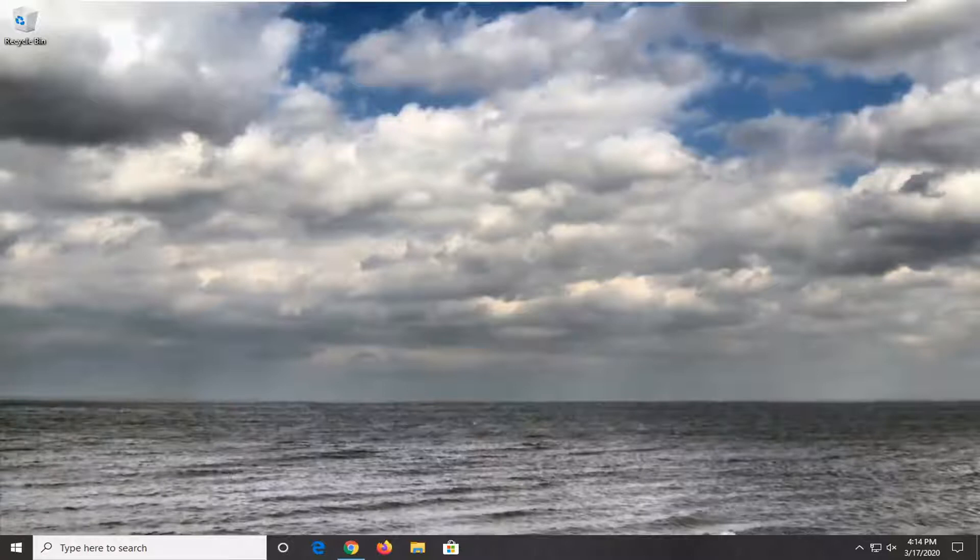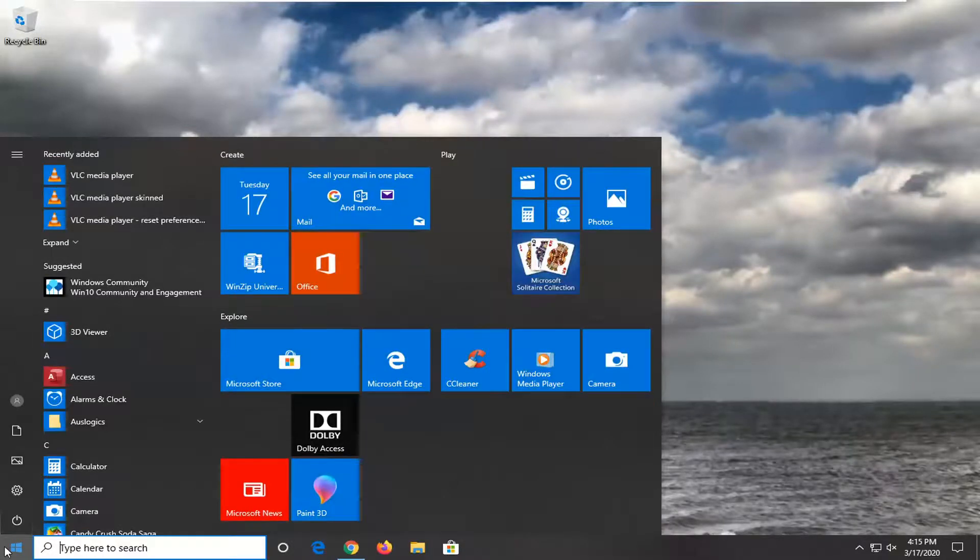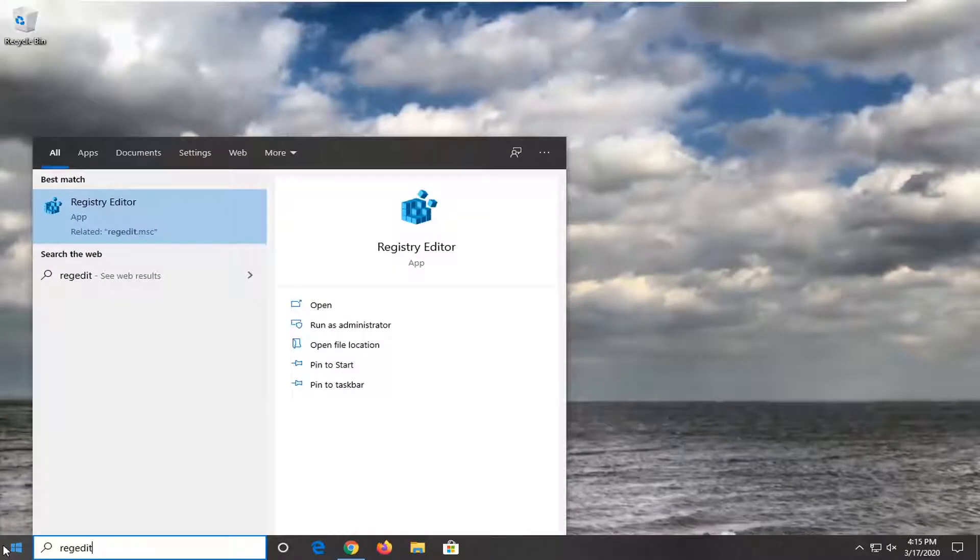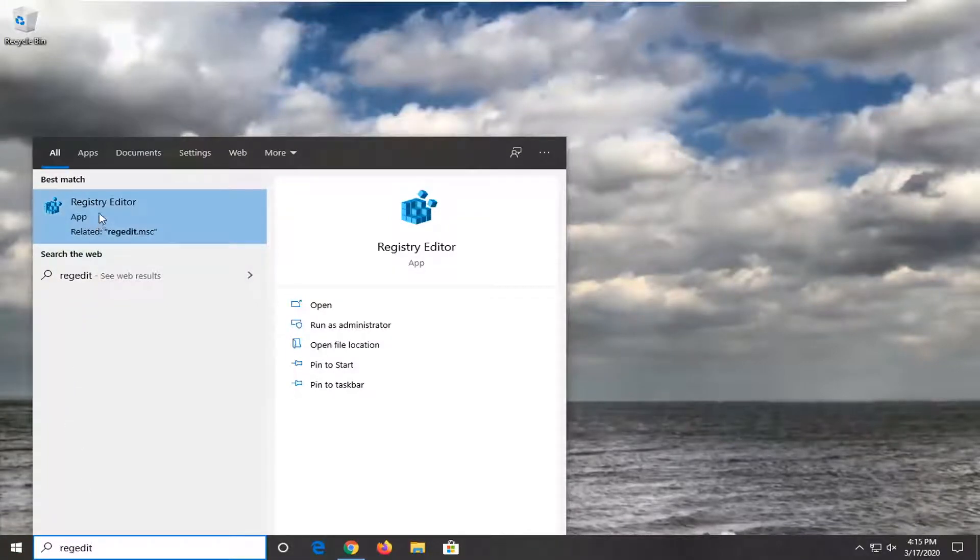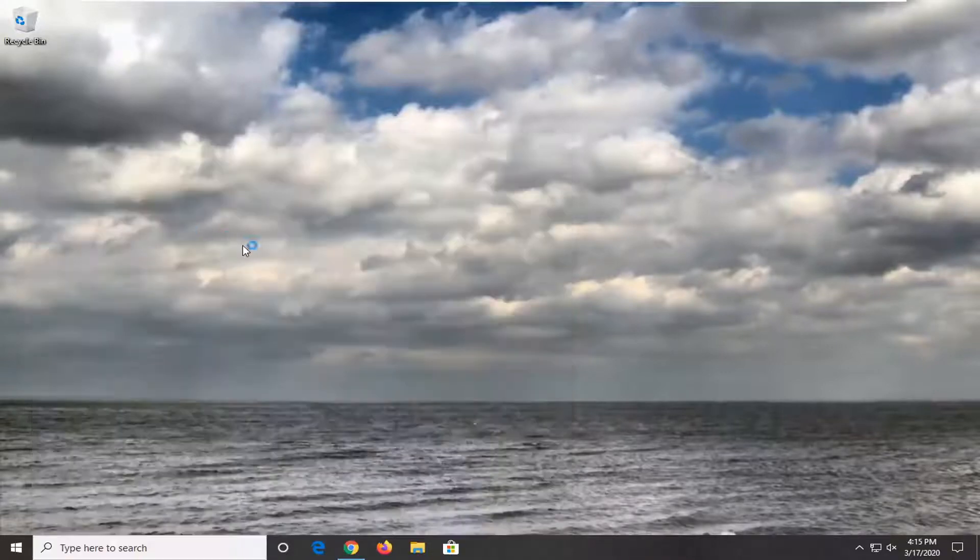This should be a straightforward tutorial. Let's jump right into it. Start by opening the Start menu. Click the Start button, type in 'regedit', and the best match will be Registry Editor. Right-click on that and select Run as Administrator.